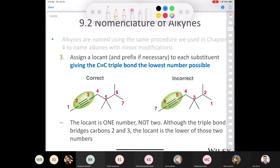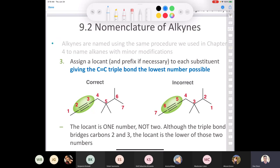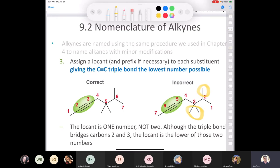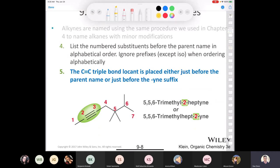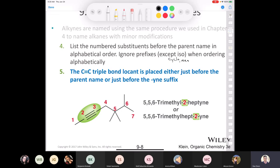Here's an example of assigning the carbons in the triple bond the lowest possible numbers. You can see the person who numbered the carbons made sure to give the first carbon of the triple bond the lowest possible number, which is two. The second example is wrong — the person was giving the first substituent the lowest number, which is how you'd name an alkane. But with an alkyne or alkene, we give the carbons in the triple bond the lowest possible number.